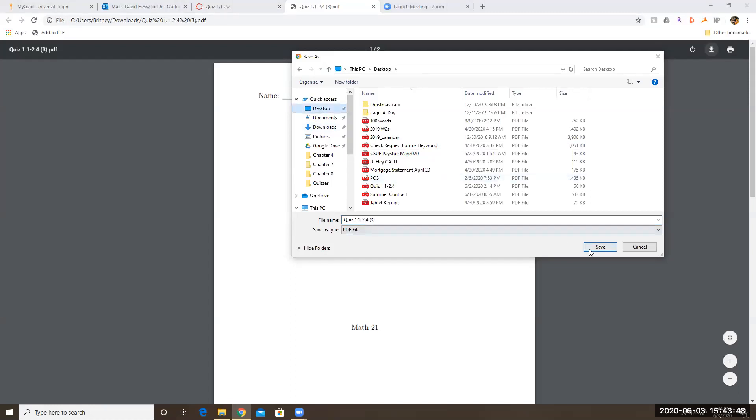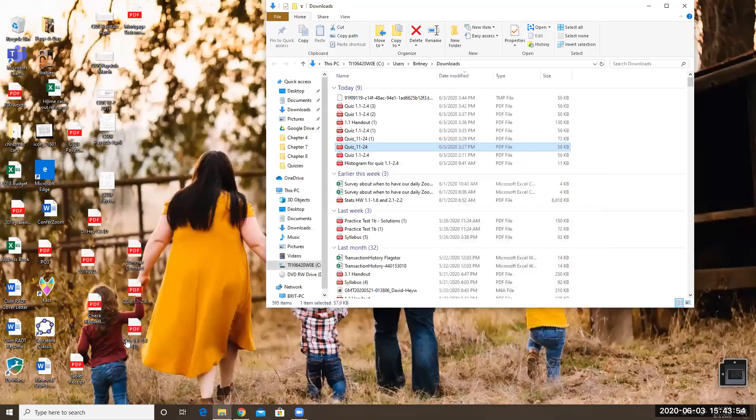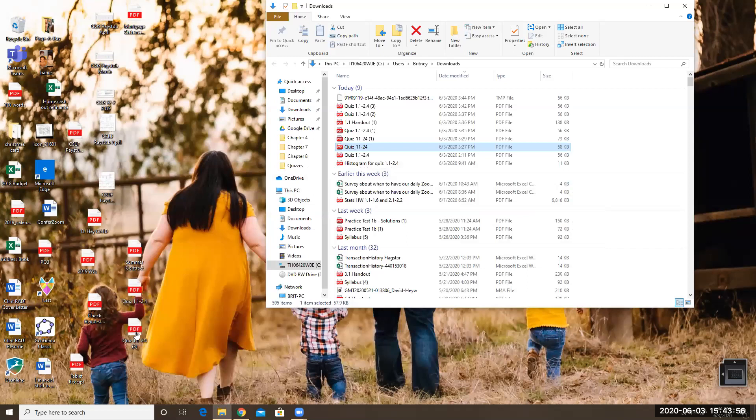So I'm going to do that and then you can see when I do that and then I've got, oh I've actually downloaded several times, but you can see that I've got this quiz now on my desktop.